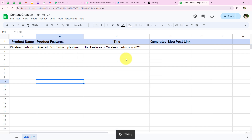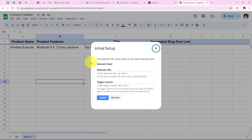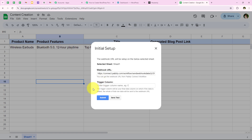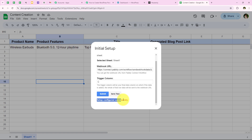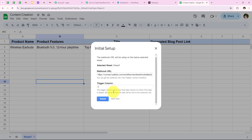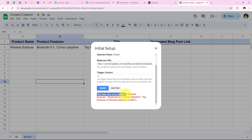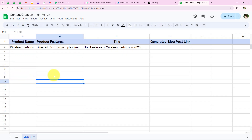From there, go to Initial Setup. It asks for the sheet name, webhook URL, and trigger column. My sheet is Sheet 1, so I select that. I paste the webhook URL copied from our workflow. For the trigger column, it says the trigger column will be your final data column — for me that is column C. After entering C and clicking submit, you see 'Setup configured successfully'. I click on Send Test and see 'Test data sent successfully', confirming our Google Sheets account is connected with our Pabbly workflow.